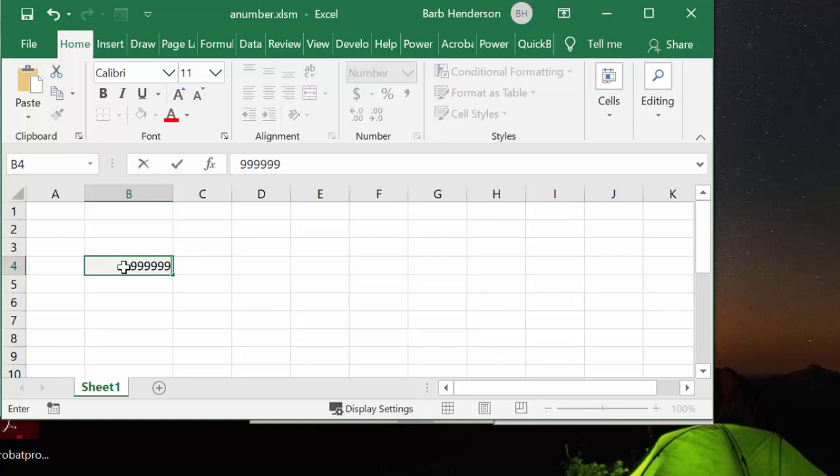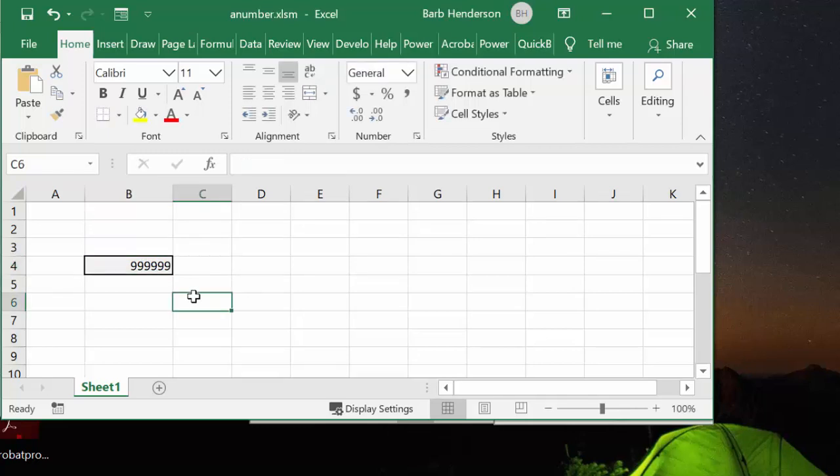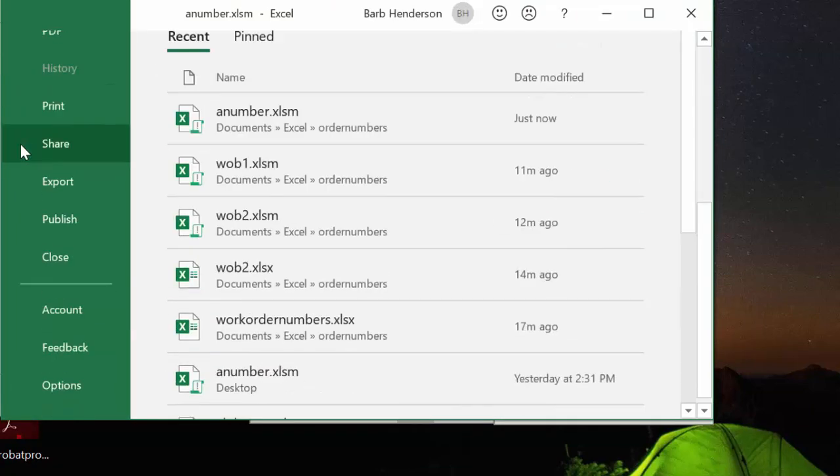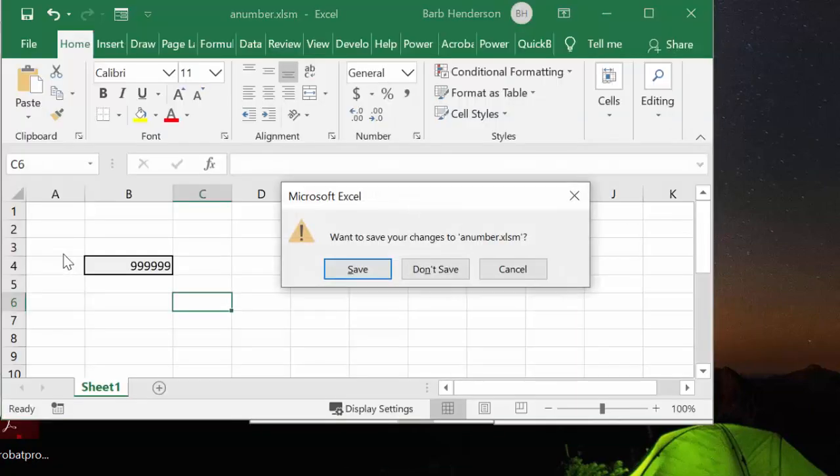And so that it will be very obvious when we open the next one that it's changed. Okay, so once again, let's go file and close. And we'll go save.